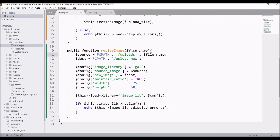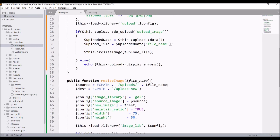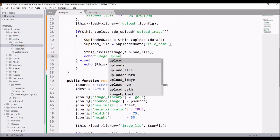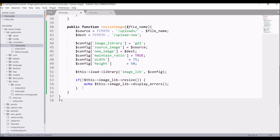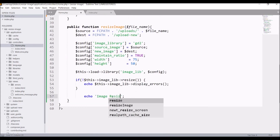Add a slash in the source path after uploads — I forgot to add that. Now write a success message: image uploaded in the upload block, and image resized in the resize_image function.